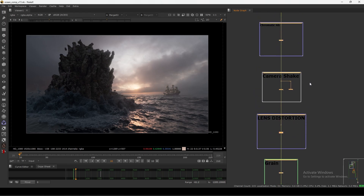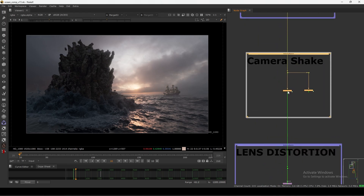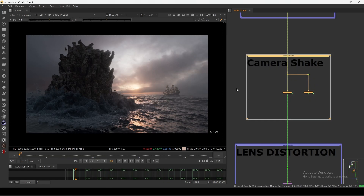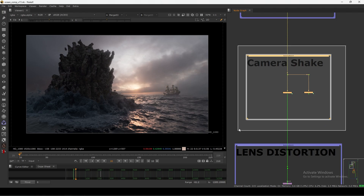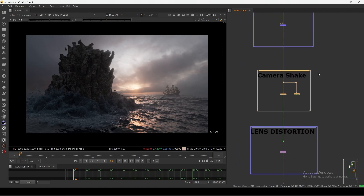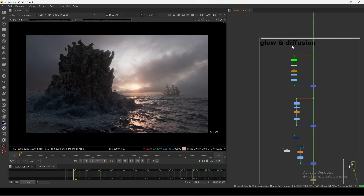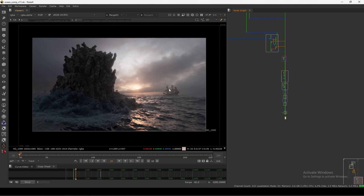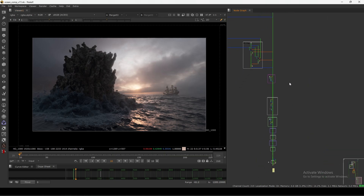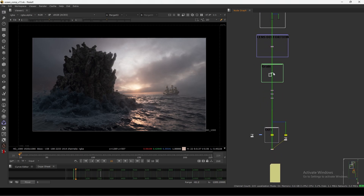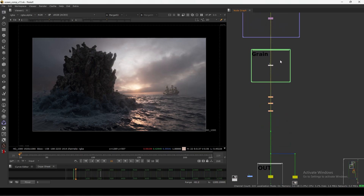Except camera shake — we are not calling that a lens effect. Camera shake is when we are physically moving the camera and getting that shake. It's outside of the lens, so we call it camera shake. So from the start of the comp to after all the lens effects, you can see it's coming from this image to this image — a pretty big difference.